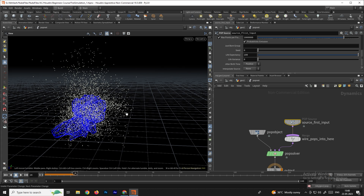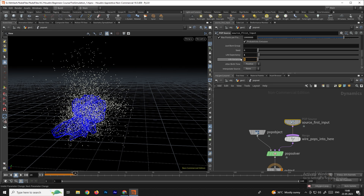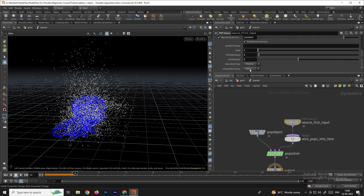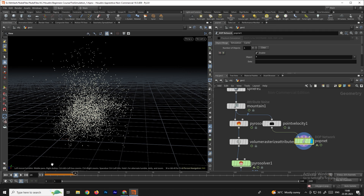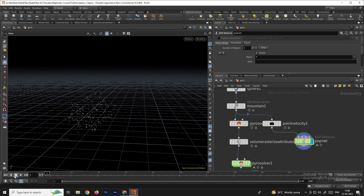Scroll down and you'll see life expectancy. The particles are set to stay for 100 frames — we don't want that. Set it to around 1, and set life variance to around 2. Now the particles will only stay for about two frames. Go back and we'll see the result.